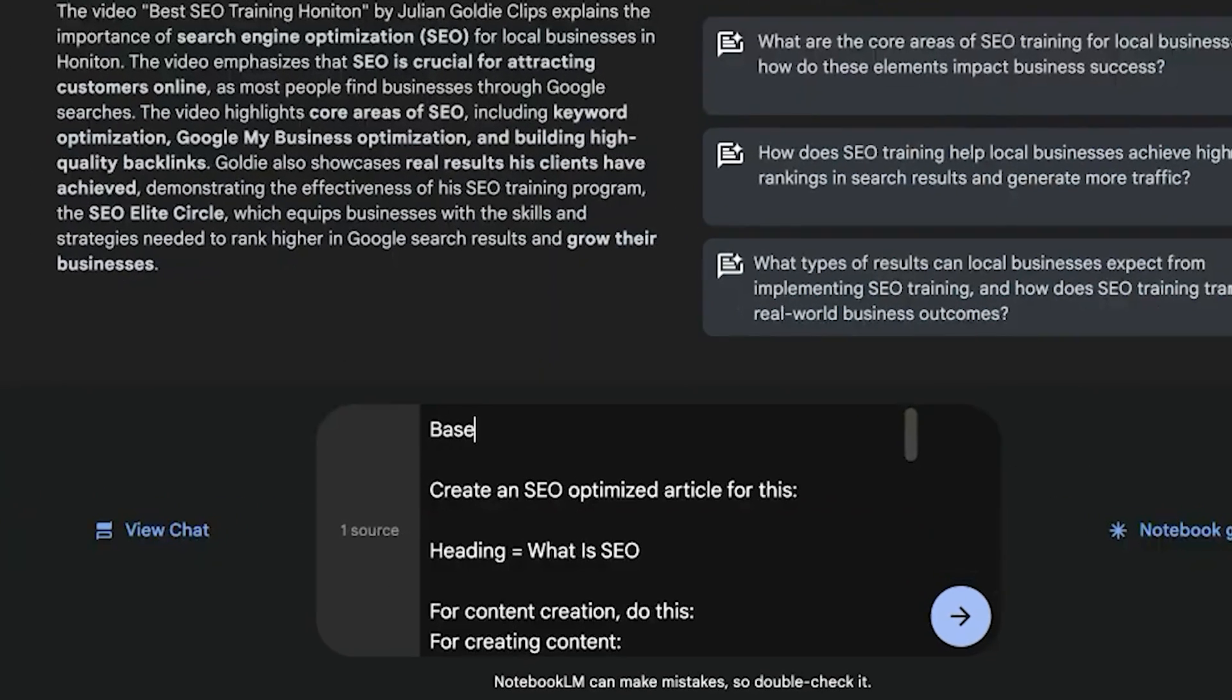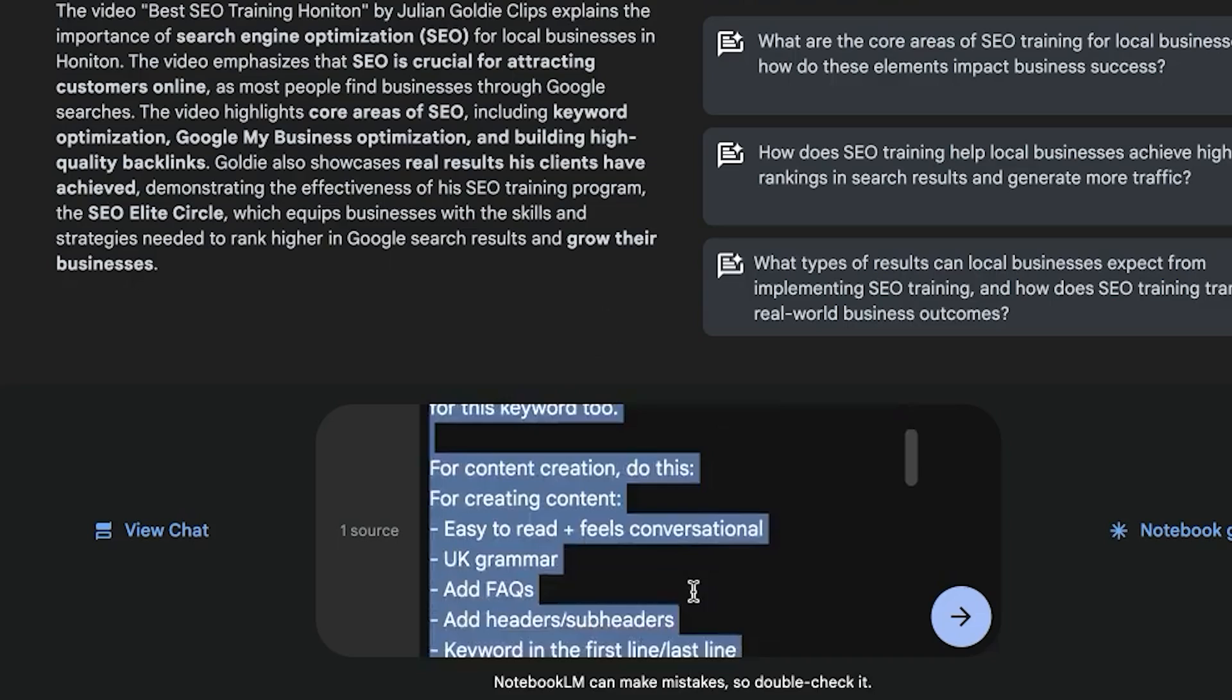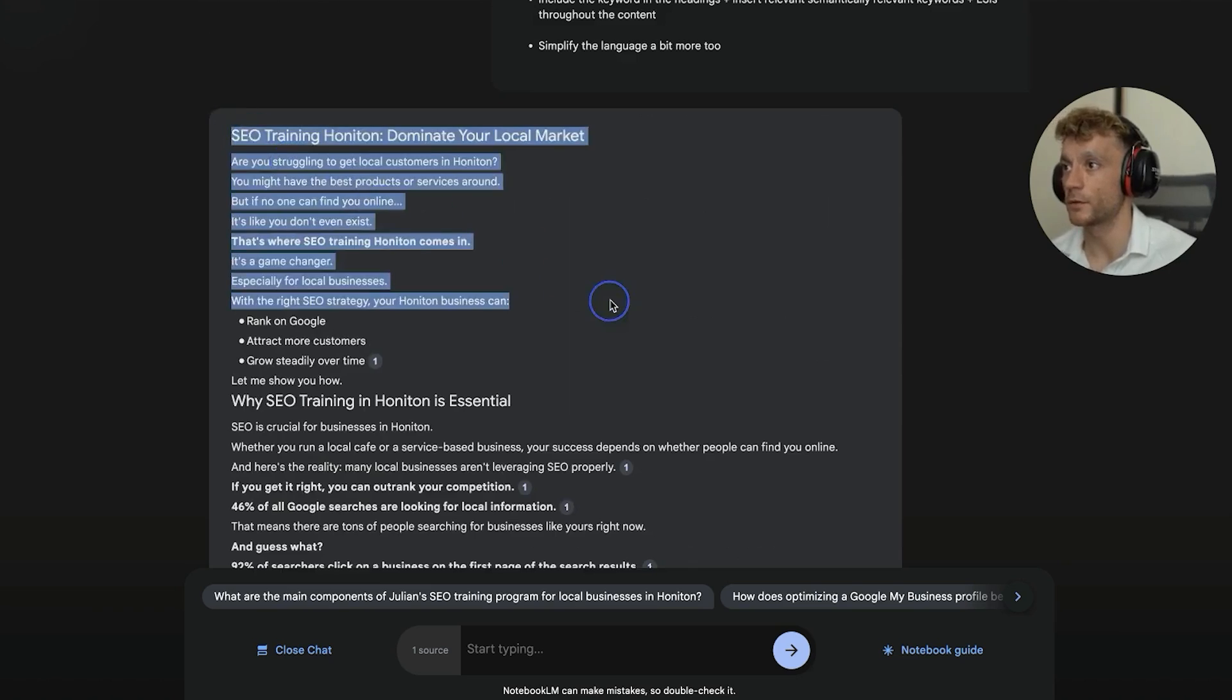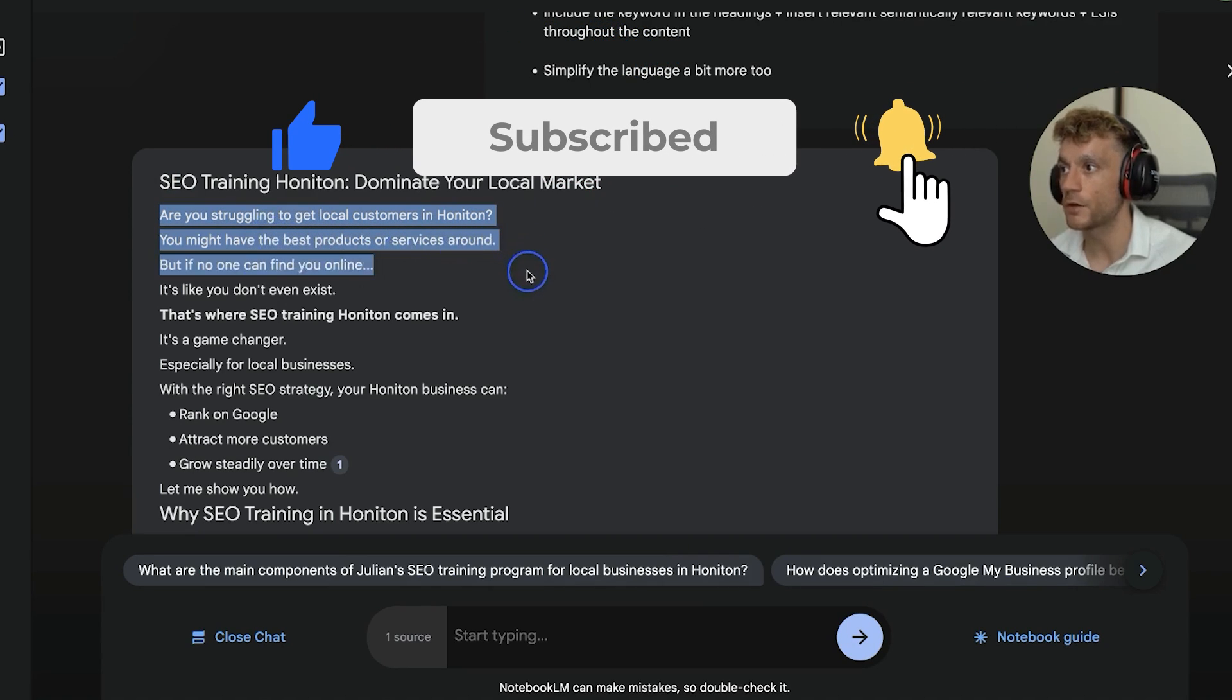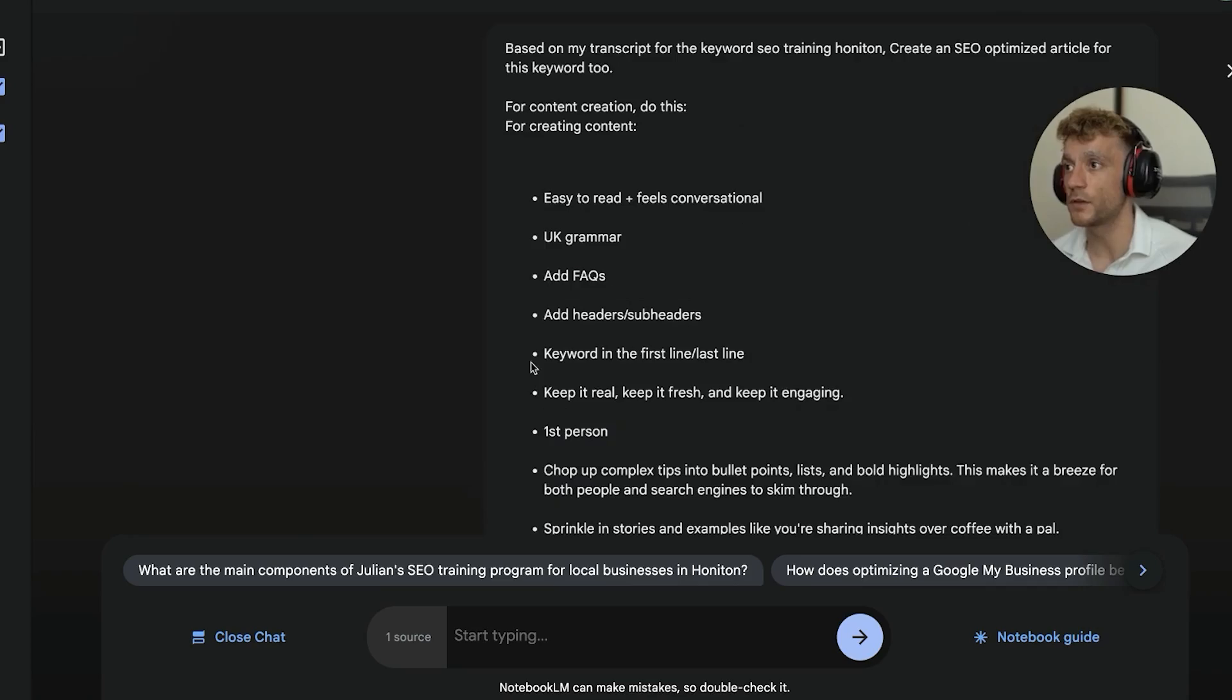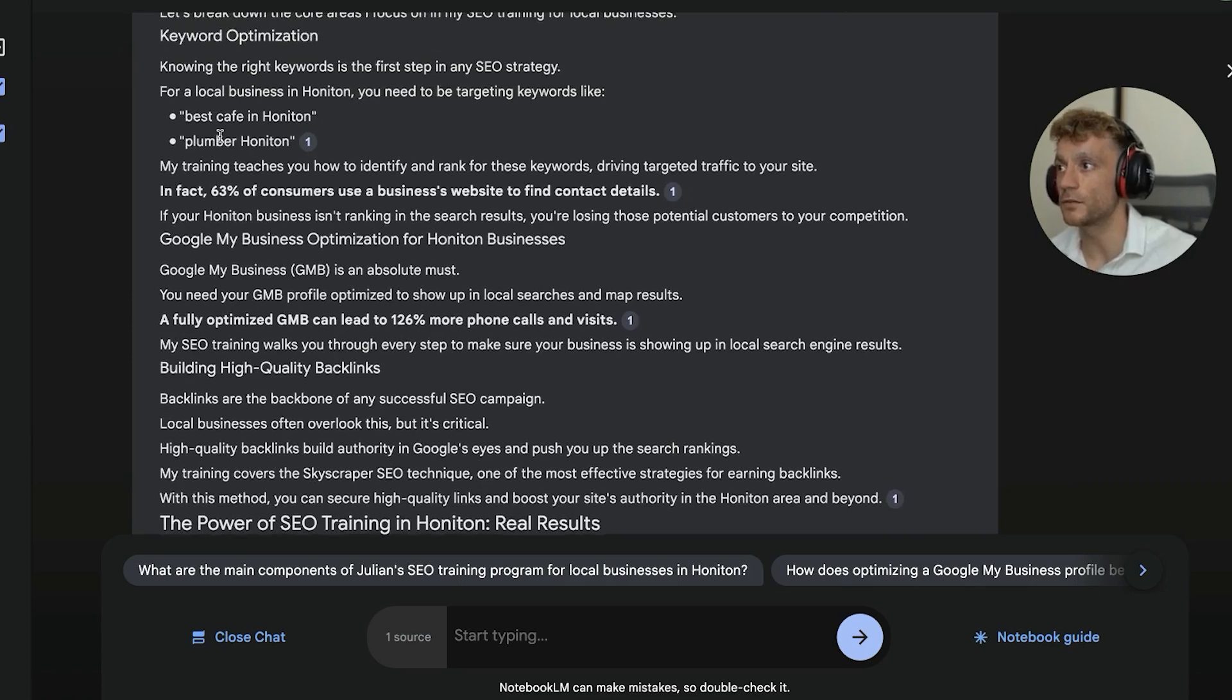And additionally, you could say, based on my transcript for the keyword SEO training, Honiton, create an SEO optimized article for this keyword too. Then we'll give some basic content creation instructions. As you can see, hit enter like so, and it's generated an SEO optimized article, as you can see, which is actually not bad at all. So for example, if we read this article, are you struggling to get local customers in Honiton? You might have the best product or service around, but if no one can find you online, it's like you don't even exist. So you can see the actual content itself doesn't feel or read spammy at all. I'll give you the prompt for that in a second, but it's so simple and easy to use. Additionally, this is all tailored to you, your brand.